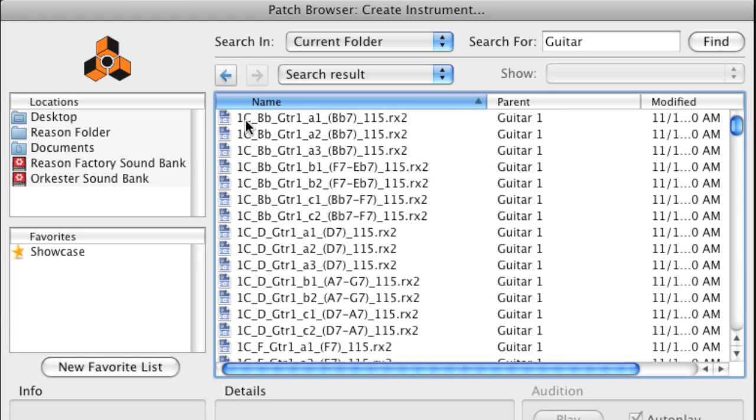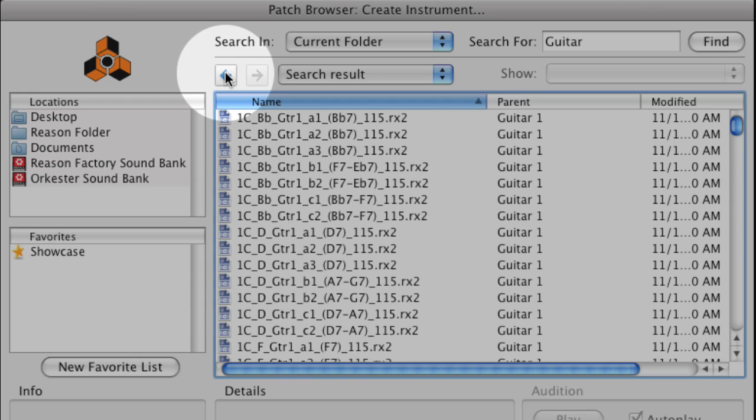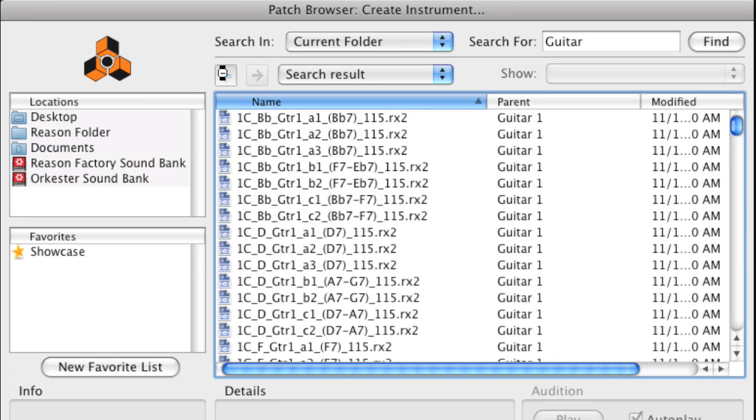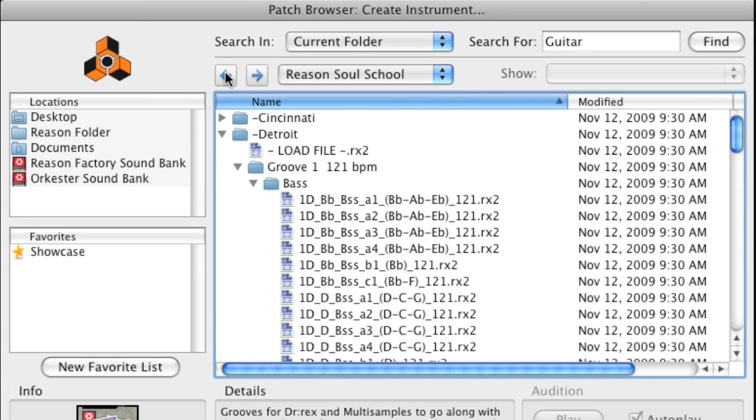This search procedure can be used for the other instrument loops and patches in the refill as well. Just remember to click the Back button to return to the refill folder root before performing the new search.